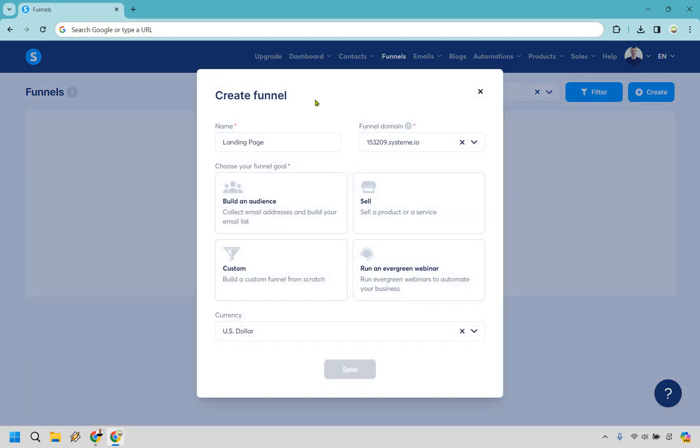For this I'm just going to call it a landing page and for an example I'm going to say build an audience. Regardless of what you pick here it's pretty much going to be the same. Let's click on save.